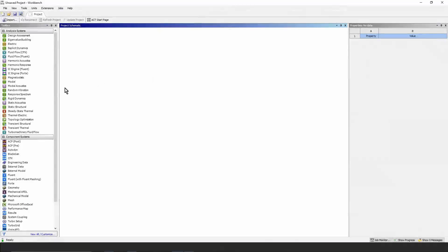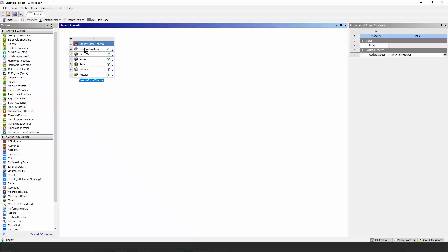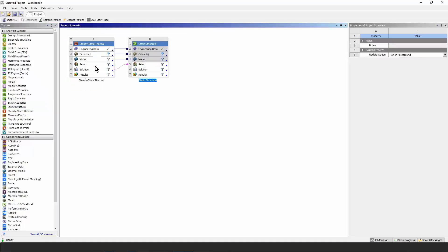We're going to start with a steady state thermal analysis and transfer the temperatures that result into a static structural analysis. So we drop it on the solution branch. You'll see that we'll use the same materials,